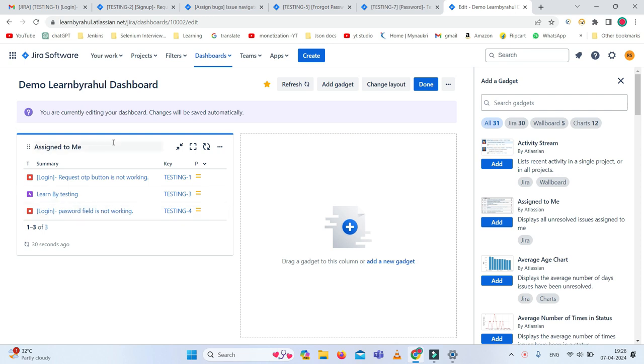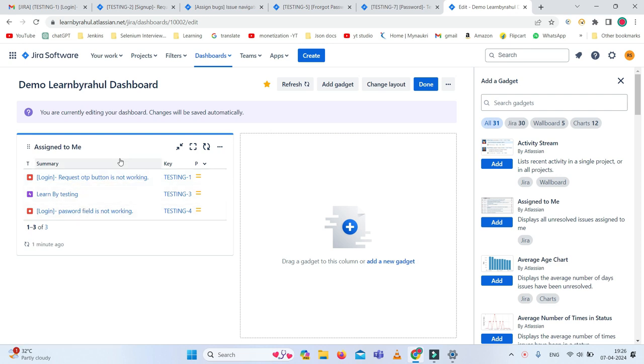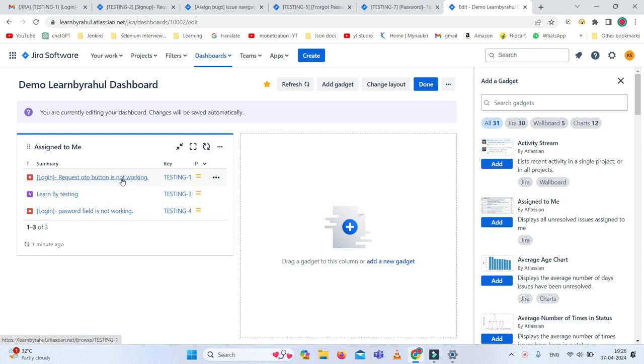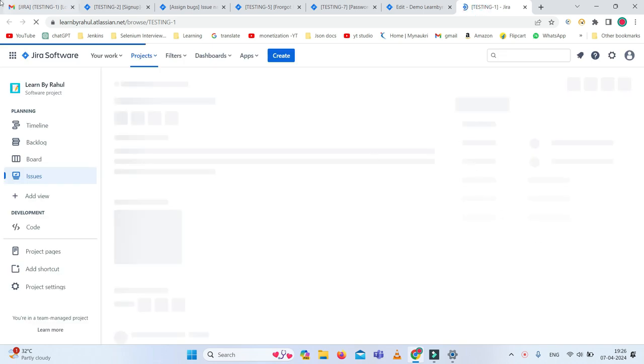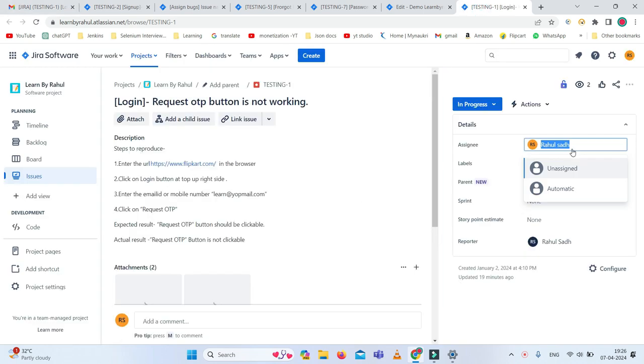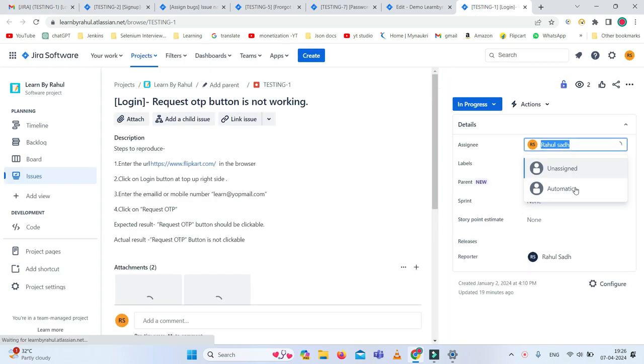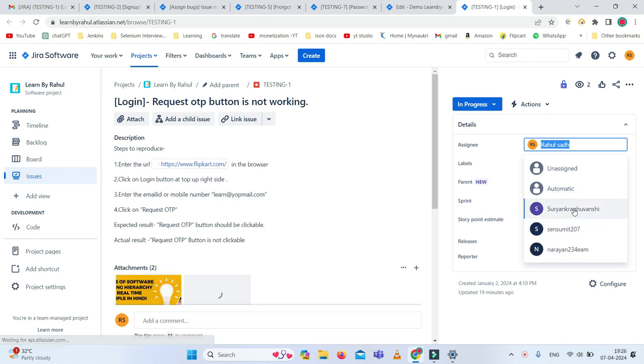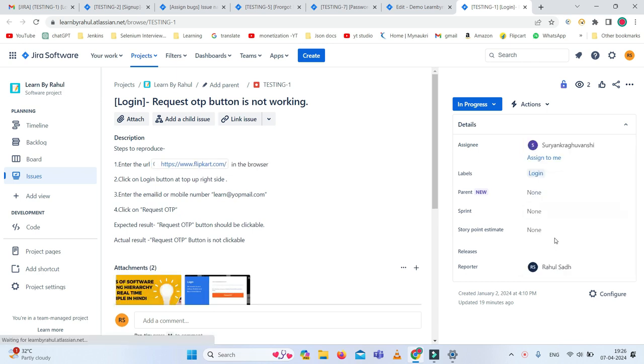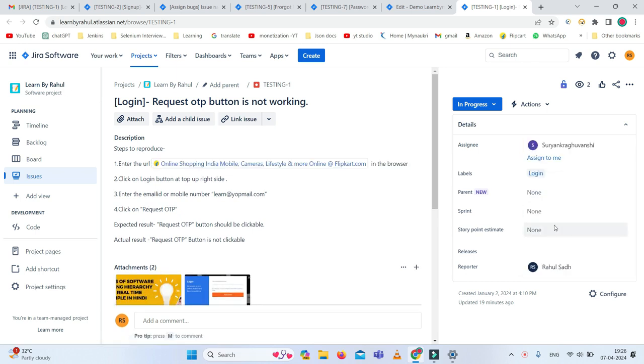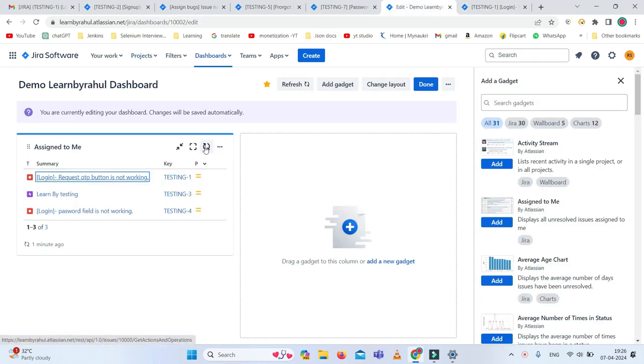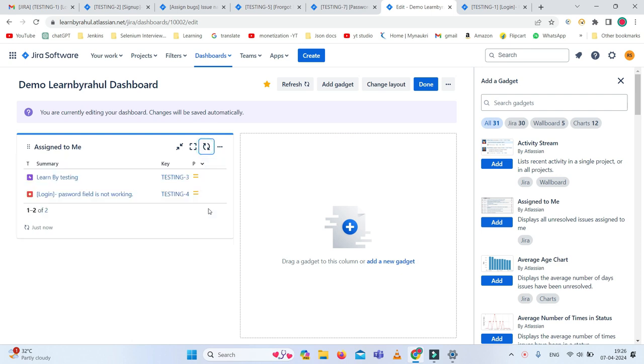Now you can see the bugs assigned to me. Here you can see the assigned bugs. Let's suppose I just open this bug and assign it to another person. I am assigning this bug to Suryank. Now come back to the dashboard, and you can see three filtered results are showing instead of the previous count.